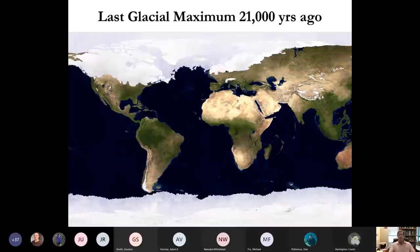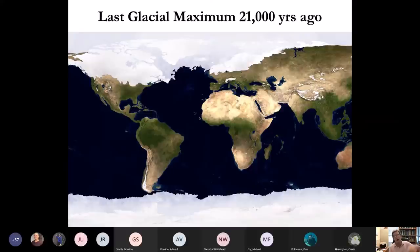So that was the first point: we've interrupted natural cooling that was going to take place. The second point is that we've interrupted sea level fall around the Hawaiian Islands and around the equatorial Pacific in general.